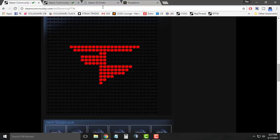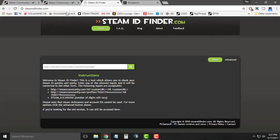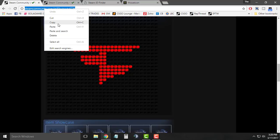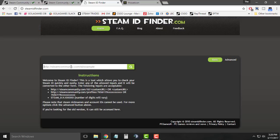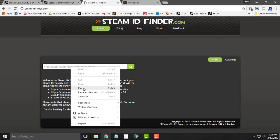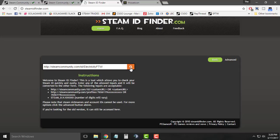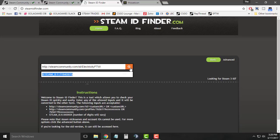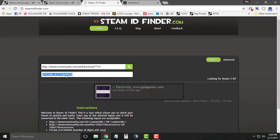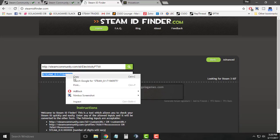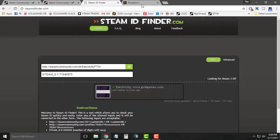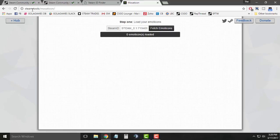First you need to find your Steam ID. Go to steamidfinder.com, copy the URL of your Steam profile, paste it in the search box, and click on the search option. Now copy the Steam ID and then go to steam.tools/mosaic.